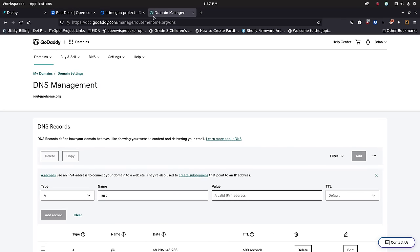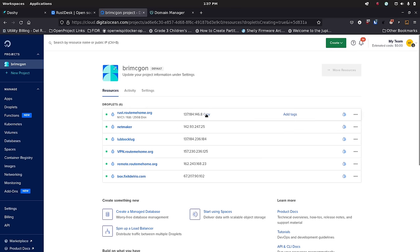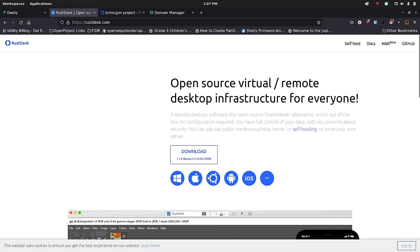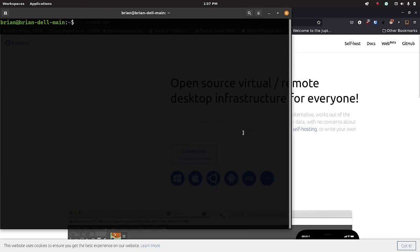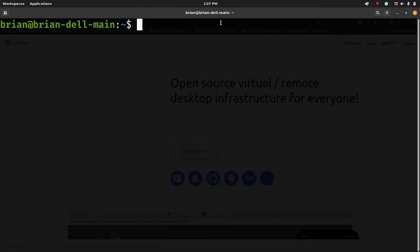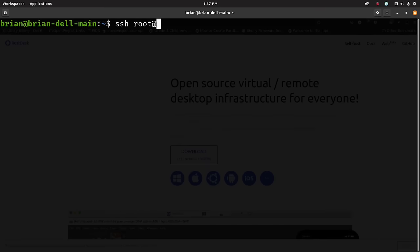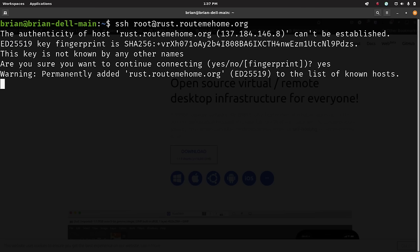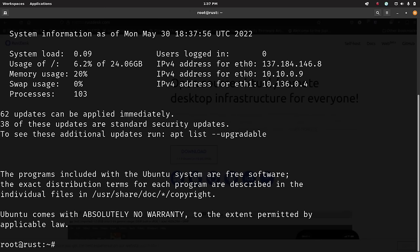I've got my IP address for my droplet right here, I'll copy that, and I should also be able to reach it through the domain name. I'll open up a terminal and make the font a little bigger for people on mobile devices. I'm going to SSH in as root — Digital Ocean always sets it up as root — and go to rust.routemehome.org. It already has it in known hosts, which is cool.